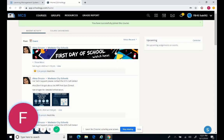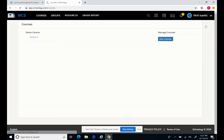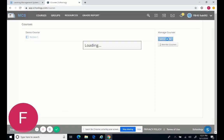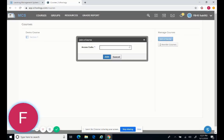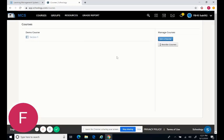Once you're in, if you have additional course codes to join, just click courses at the top. Click my courses here on the right. And then you would just click join a course and type the next access code, join it, then click join a course, put in the next access code, and join, and so on.